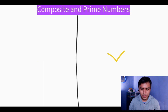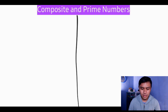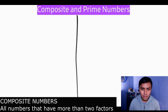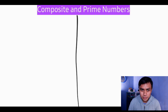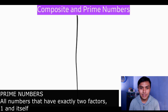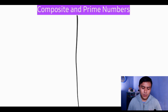We'll try to understand the meaning of each term — what composite numbers are and what prime numbers are. Composite numbers are all numbers that have more than two factors. Prime numbers are all numbers that have exactly two factors: one and the number itself.